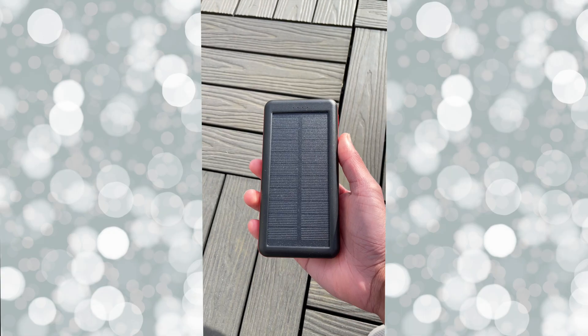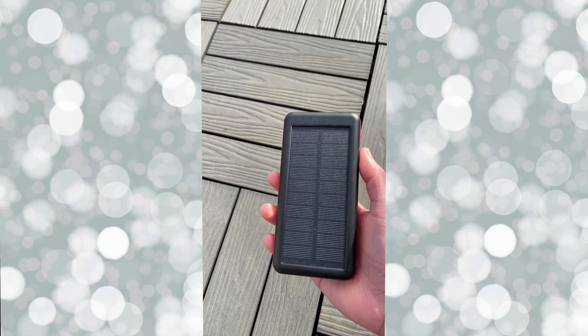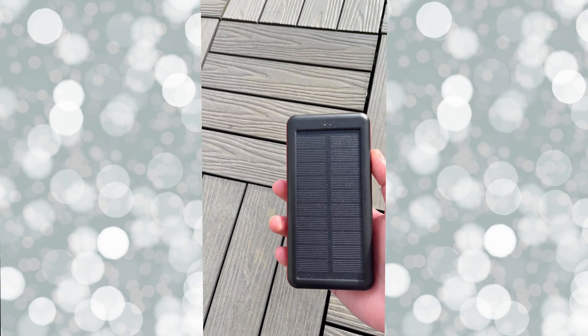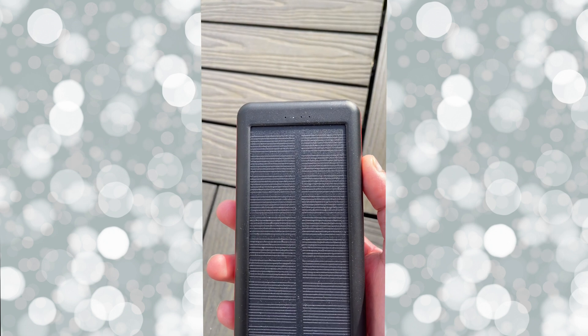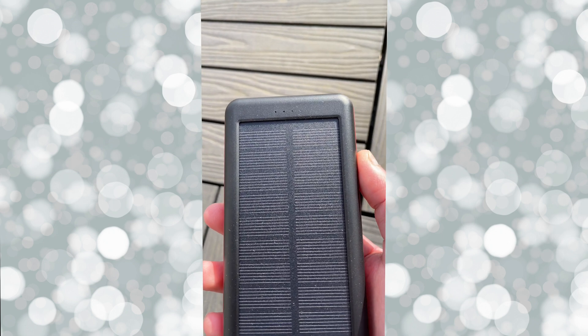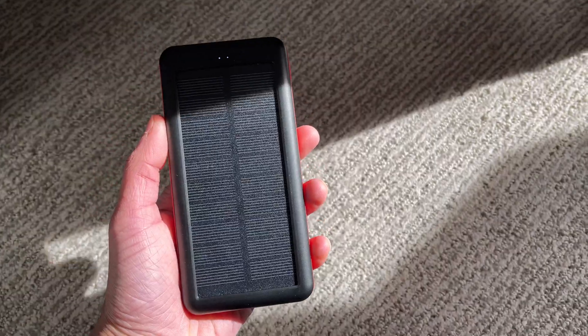Alright, after about a month of using this, the three major benefits that I feel came along with this power bank is number one and the coolest benefit is that it's solar powered.